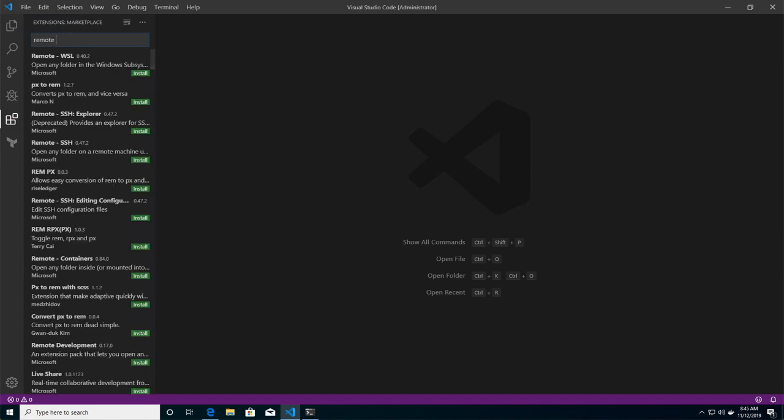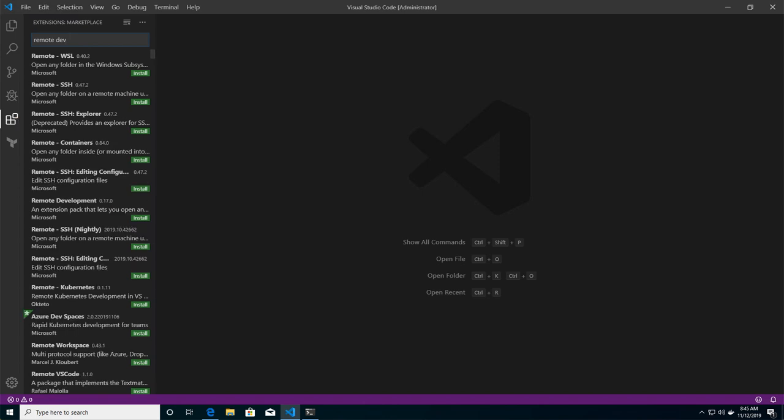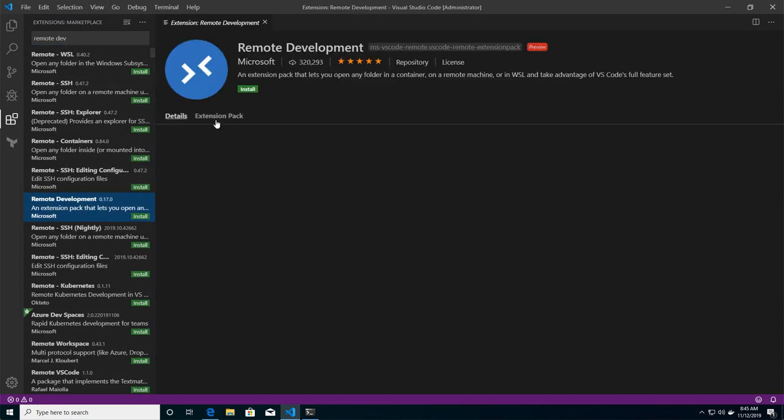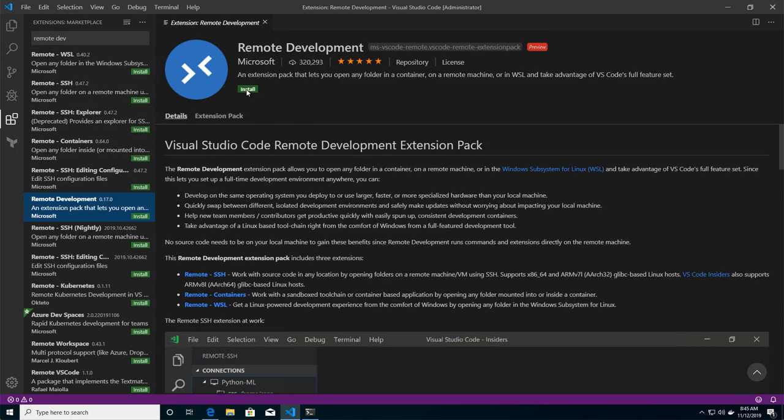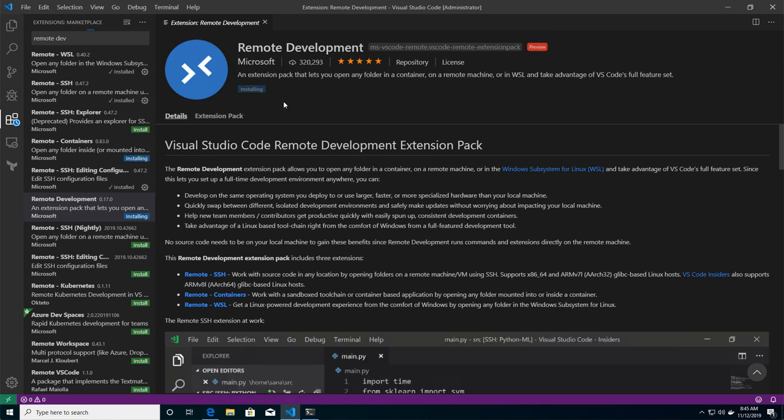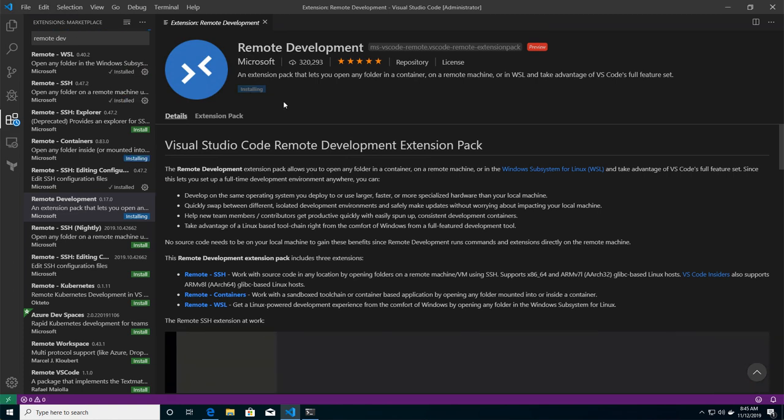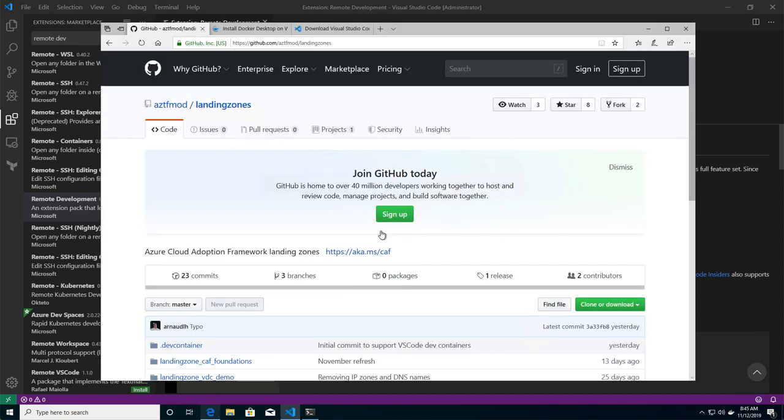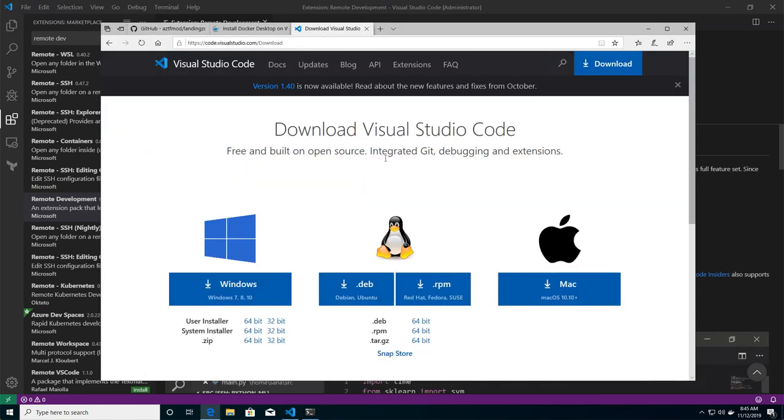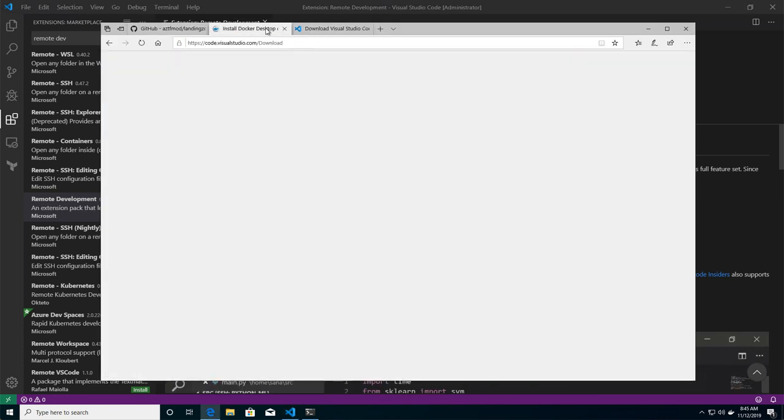And this extension is going to make the link between my local machine and the development container I will use running on my laptop as well. So I'm just installing the extension. And as you see from the setup of my machine, it's just the simple Visual Studio Code and Docker,